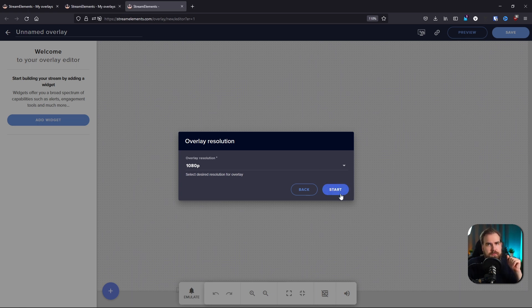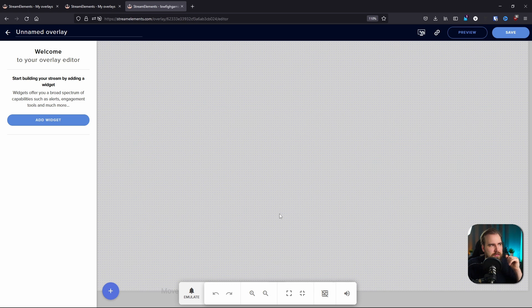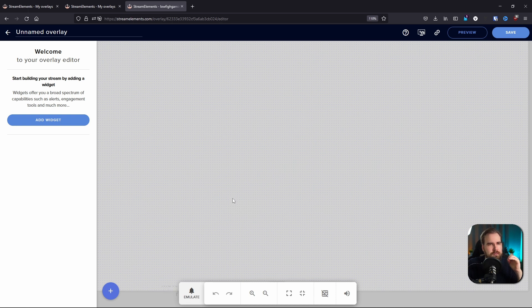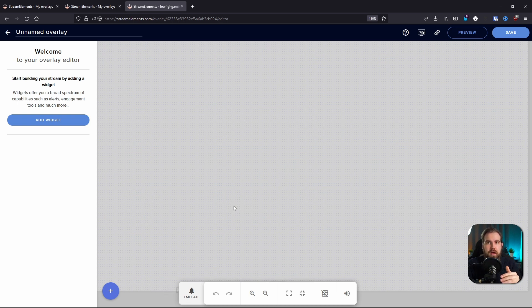Here you choose the resolution of your stream and click Start. Once you've done that, you now have a canvas that you can use. But keep in mind this is very hard to keep track of when you're making your overlay. That is why I strongly recommend you design your stream outside of Stream Elements, then bring a screenshot of that design into Stream Elements so you can use it as reference. Let's do that right now.